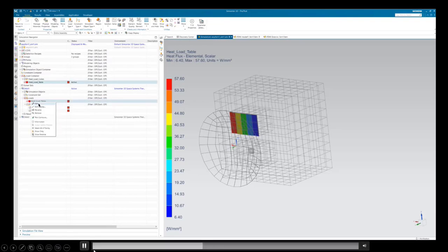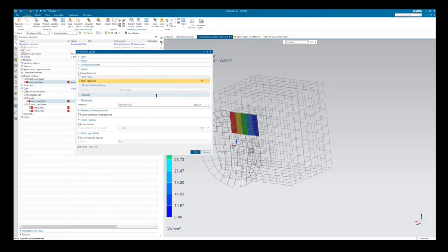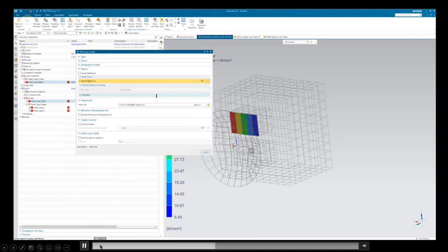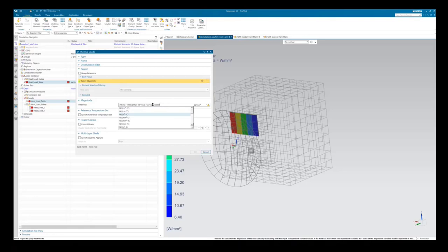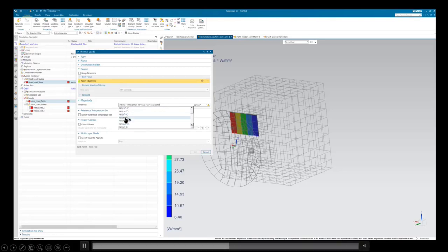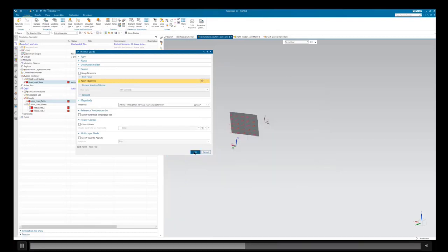Even with a table, we can include that in an expression. I'm going to make this a formula — FD_heat_flux is the table, and I can write this into an if statement. I can say: if time is over 1000 seconds, use this heat flux table; if not, don't apply any heat flux. Whenever you're writing expressions, I would suggest you use units just to be safe — here I'm defining watts per millimeter squared for the units.